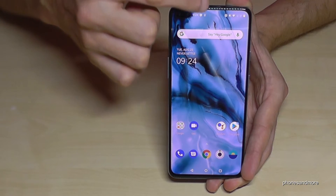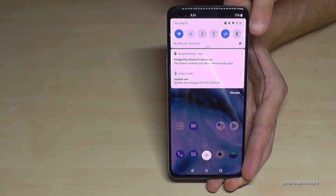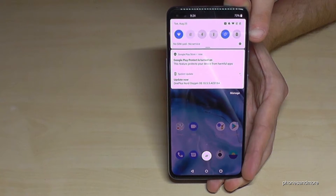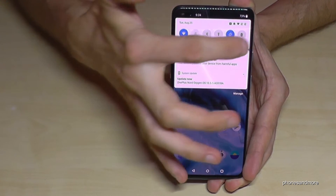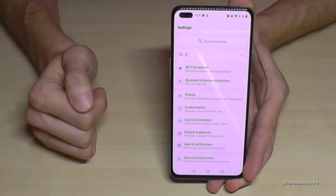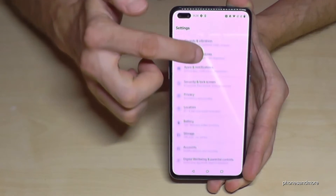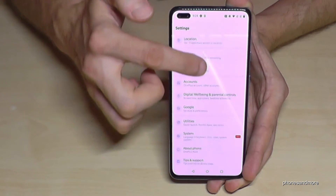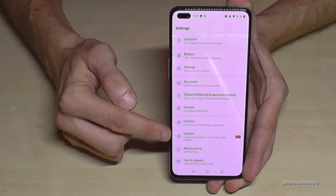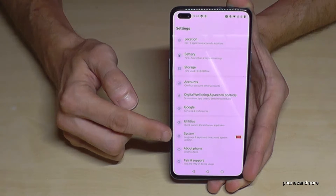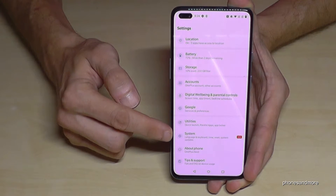First of all, just scroll down here because here we will have the symbol for the settings. Tap it. Then we have to scroll down to the point 'System' — it is this one with a little wheel, the same wheel as the settings icon.